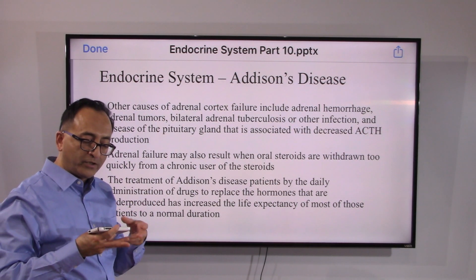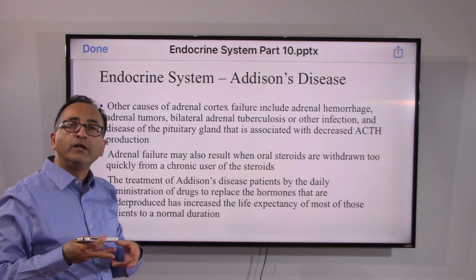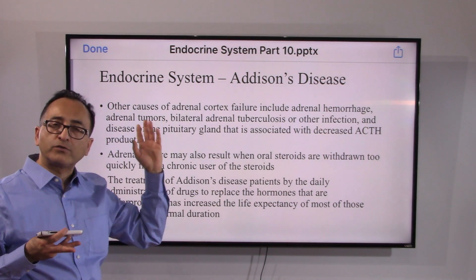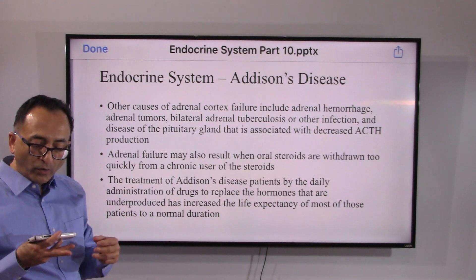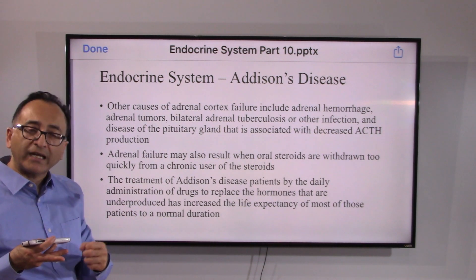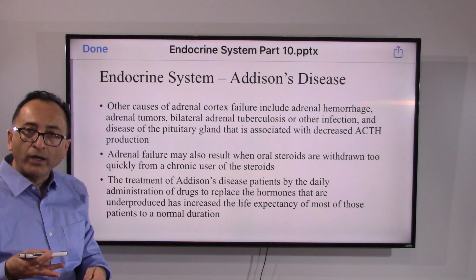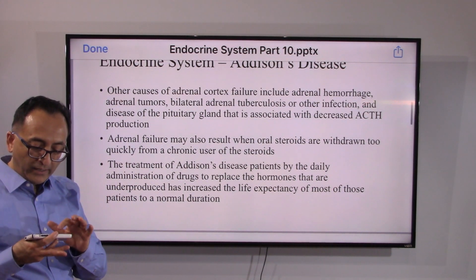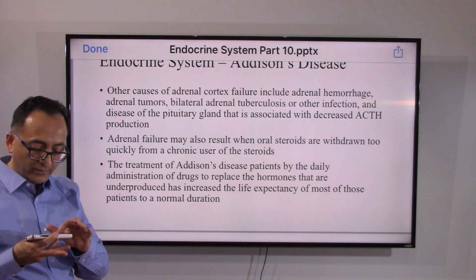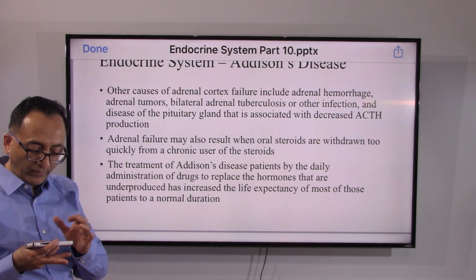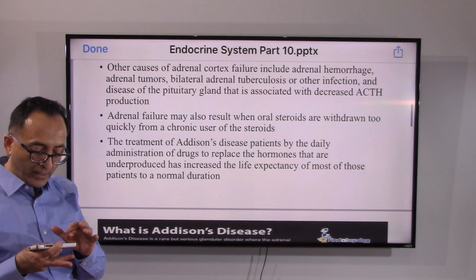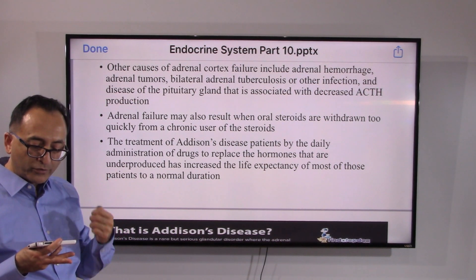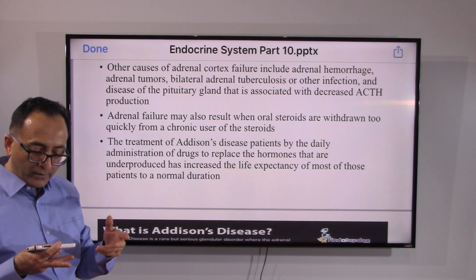Adrenal failure may also result when oral steroids are withdrawn too quickly from a chronic user. If you have a chronic condition and you withdraw all those steroids prematurely, that may unfortunately lead to Addison's disease or adrenal failure.